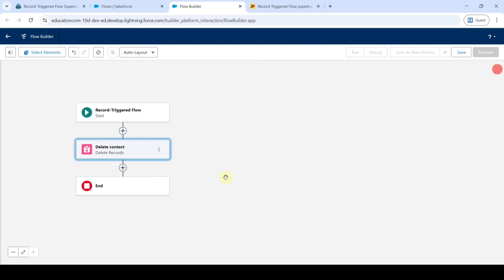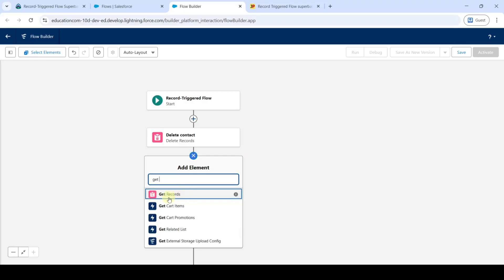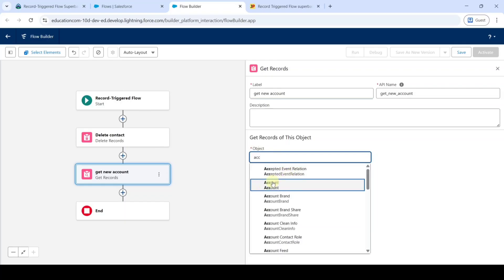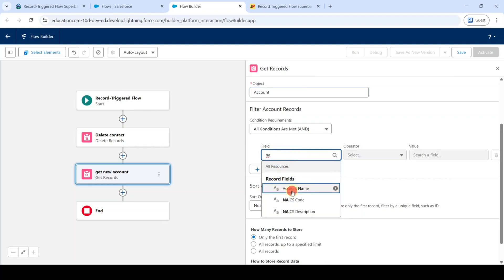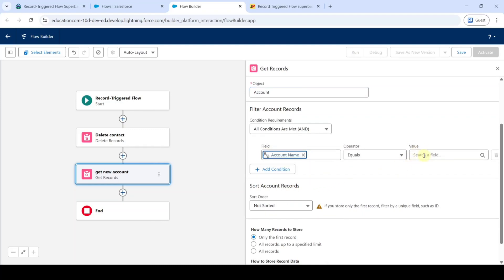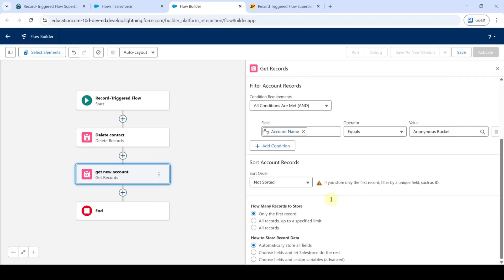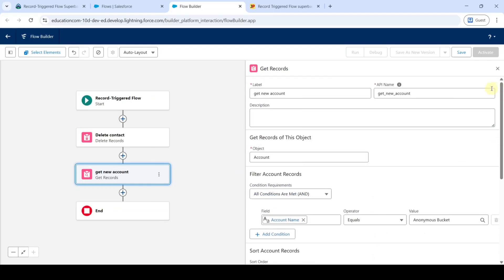Then we need to add a get records element — click on the plus button and search for get records. Select get records and type the label as get new account. For the object, select account. Search the field as name and select account name. For the value, copy from the instructions — that is anonymous bucket. Add it here. From how to store record data, select choose fields and let Salesforce do the rest, then search field for name. Click on the cross button at the top.